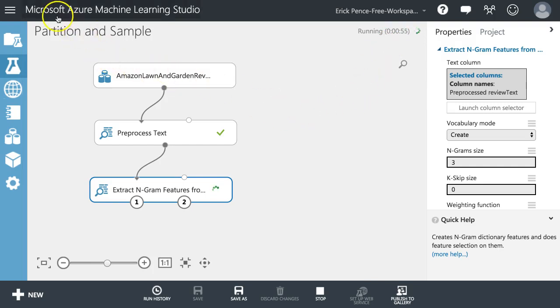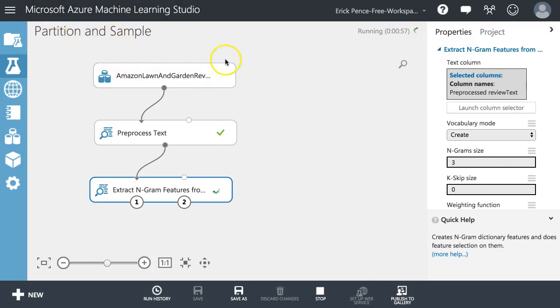Sometimes there's different times of the day where Azure ML Studio is a little bit slower. There's a lot of people using it, especially if you're on the free version of the tool - it can just take forever.